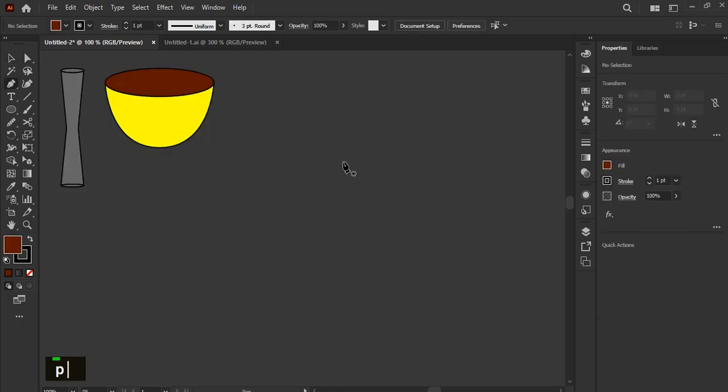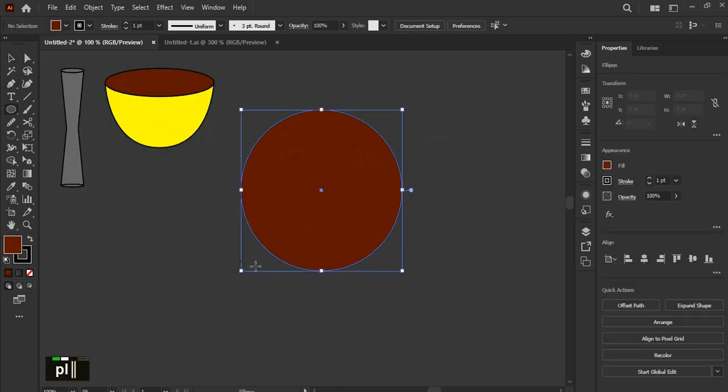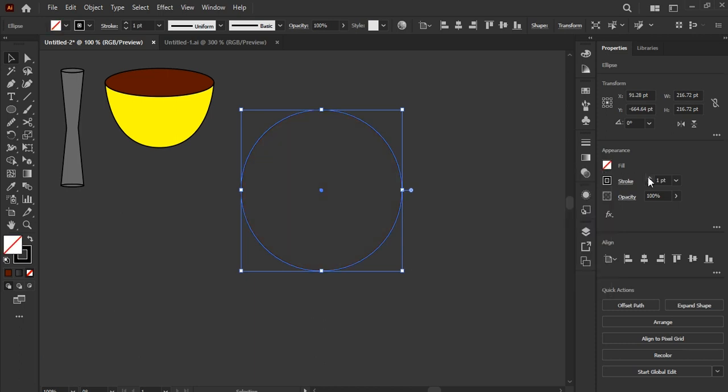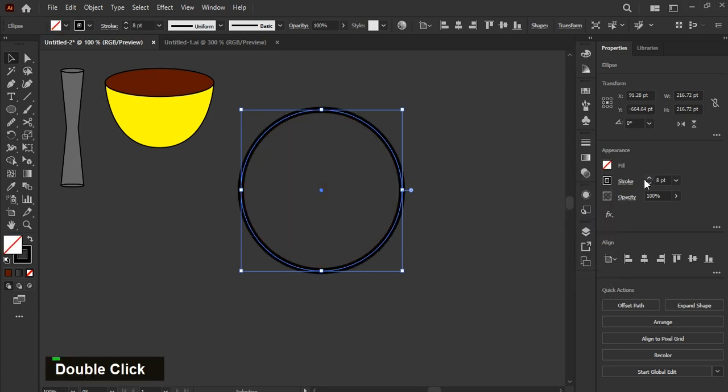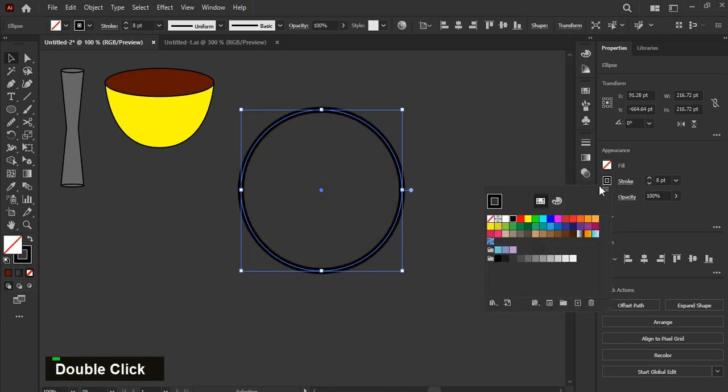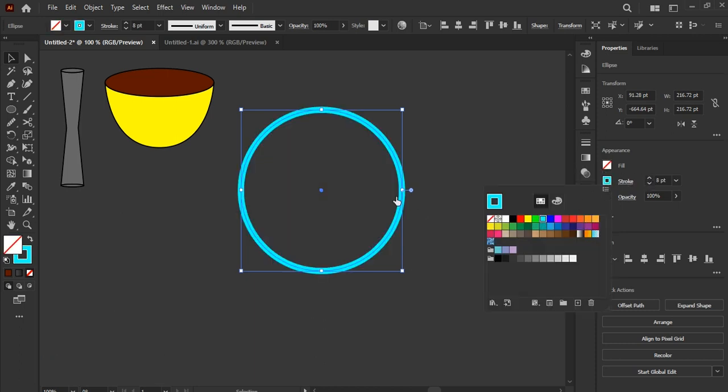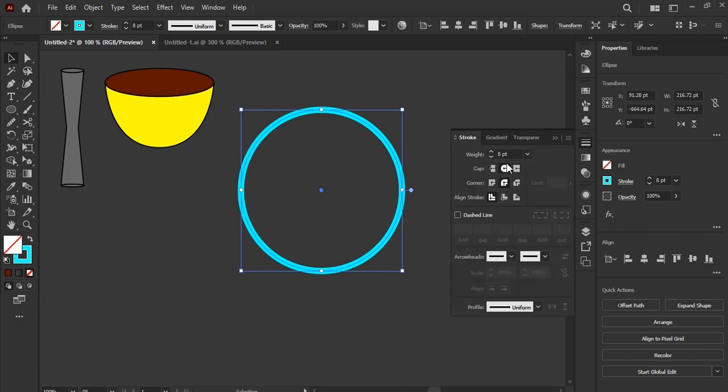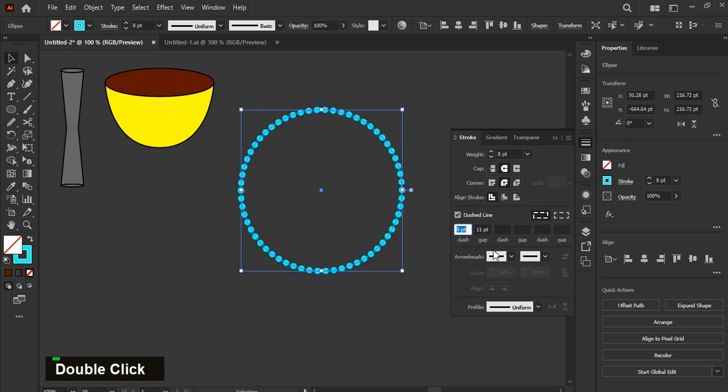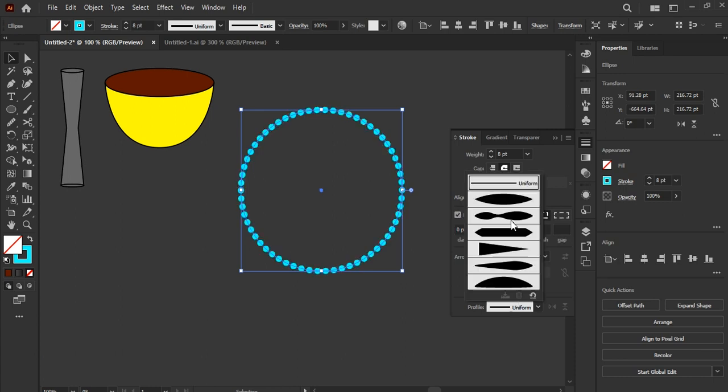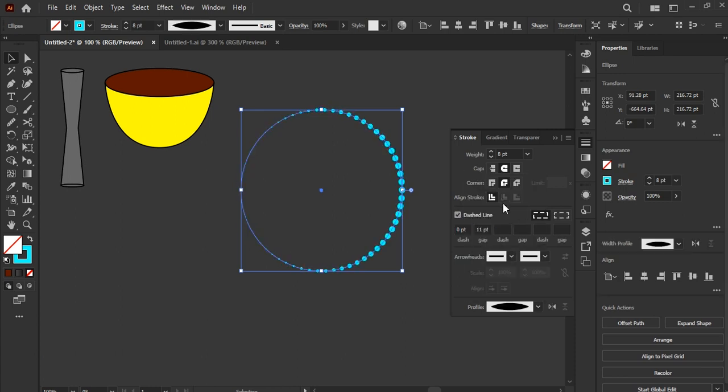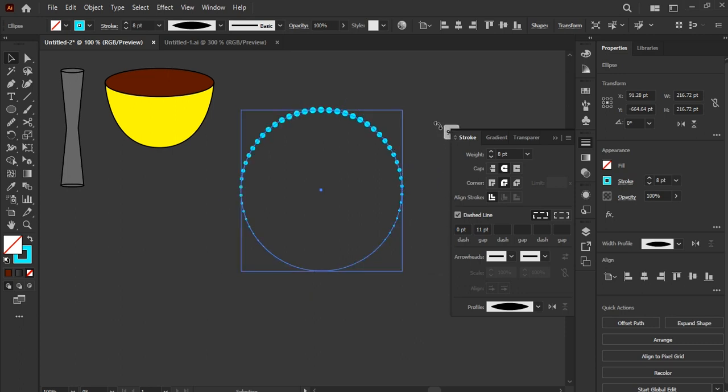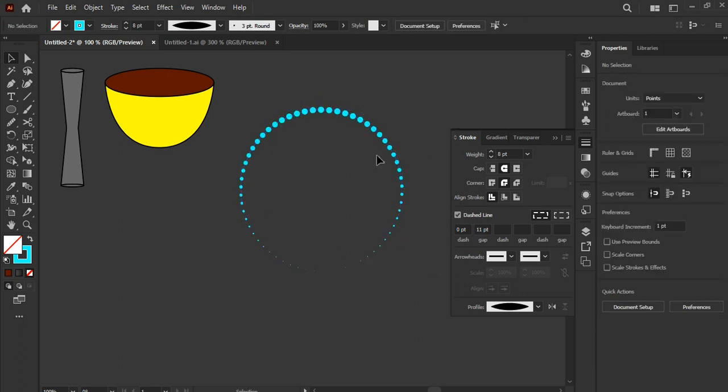Create a circle. Remove the fill color and make the stroke more thick. Go to the stroke options. Then click on show options if options are not showing. Then use round cap and corners. Select a dashed line and give zero value to first dash. Select this curve line outer profiles. Now rotate it.